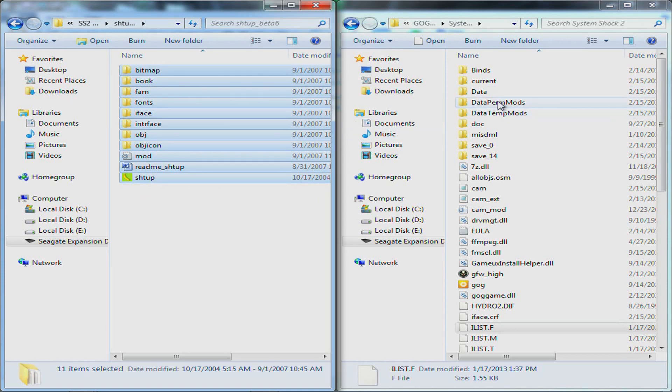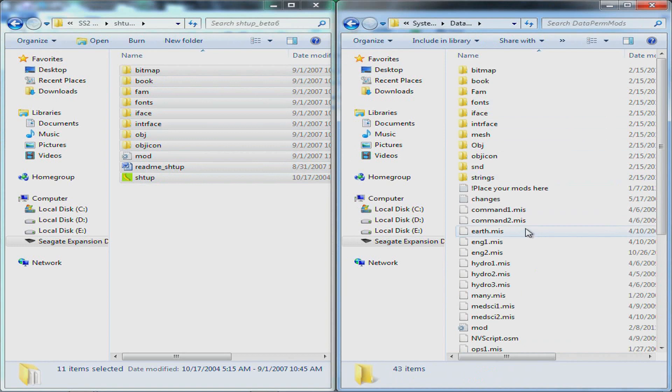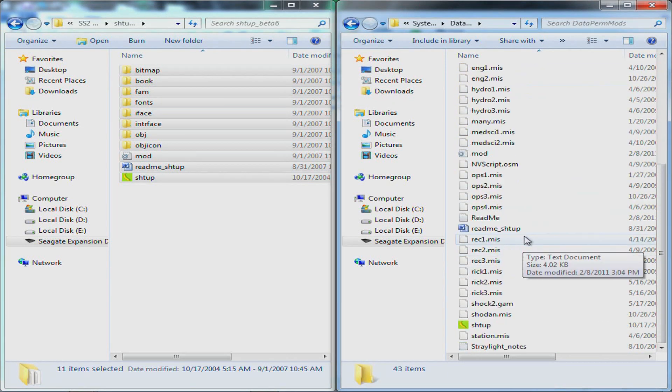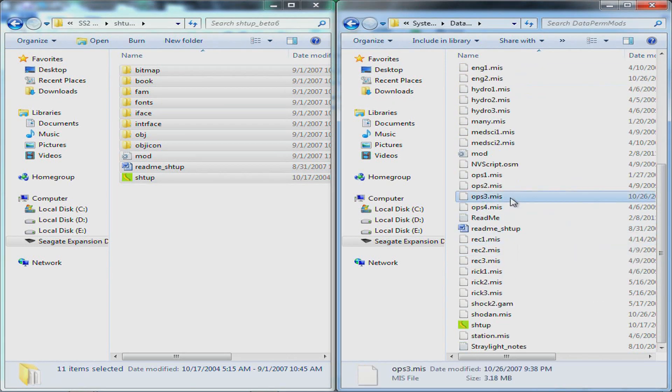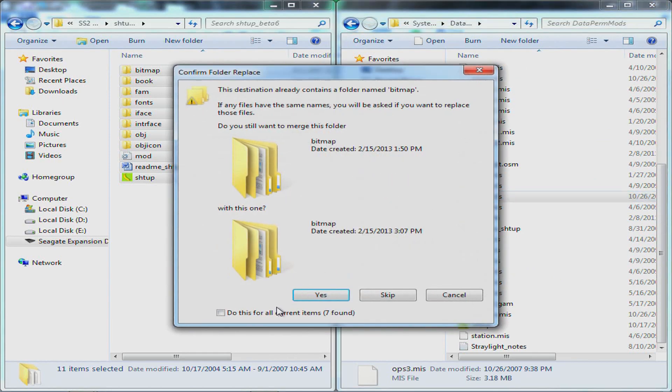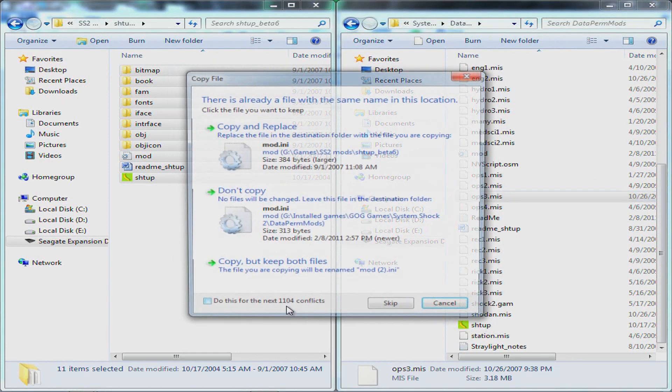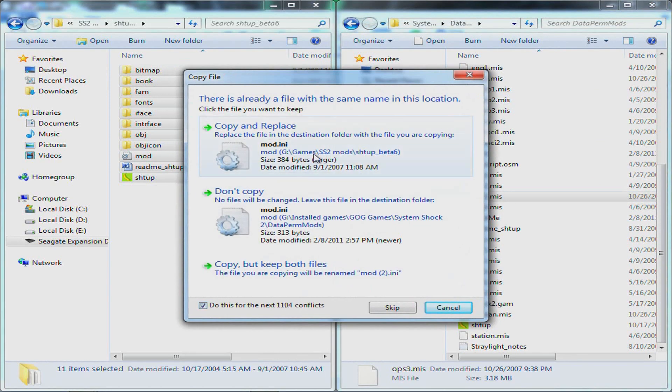go into your data permods, it should be empty. Or just say place your mods here, mine already has a lot of mods in. Then, you just paste your folder in here. I have all this because I have it already done.